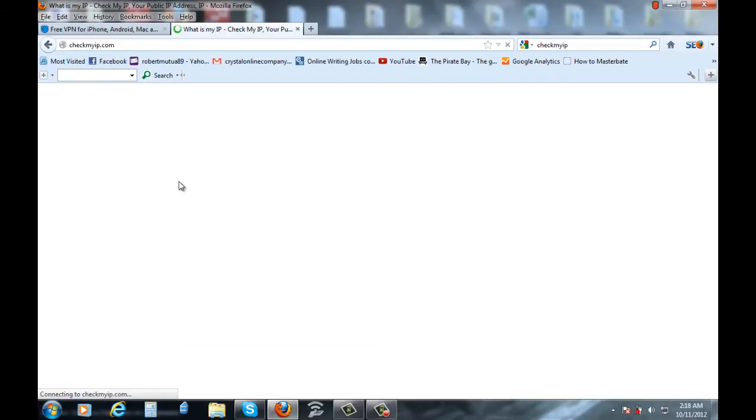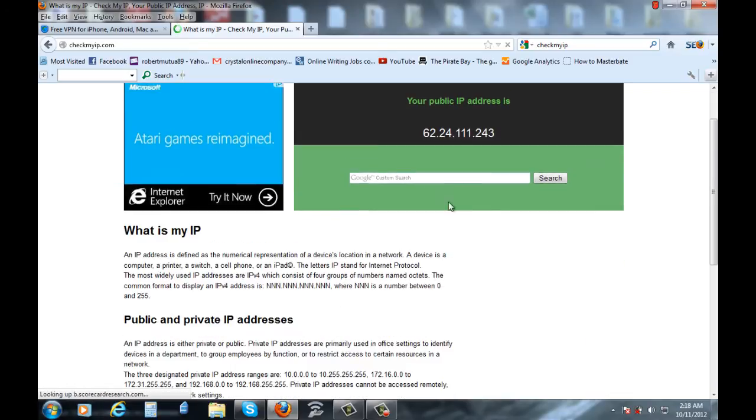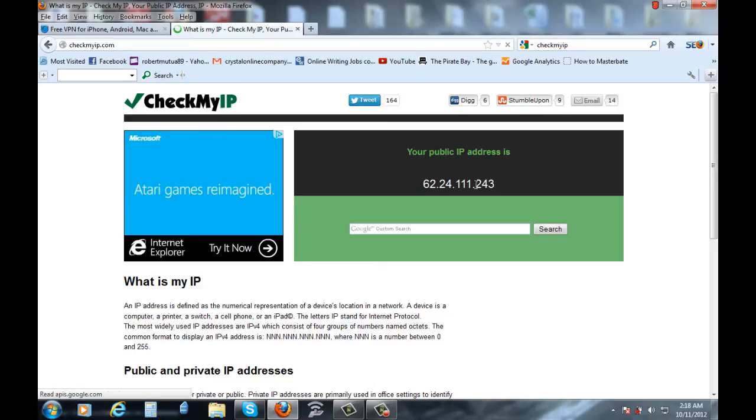Or what's my IP? They're all the same. These ones will show you your IP. This is my IP here. It ends with 243.